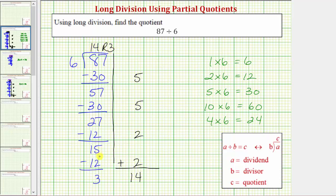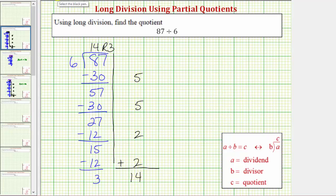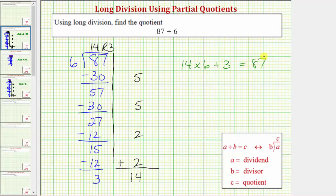This demonstrates there's more than one way to find a quotient using the method of partial quotients — though the larger partial quotients we use, the fewer steps there will be. One more thing: because 87 divided by 6 equals 14 with the remainder of 3, this tells us that 14 times 6 plus 3 equals 87. The quotient times the divisor plus the remainder equals the dividend. 14 times 6 equals 84, and 84 plus 3 equals 87.